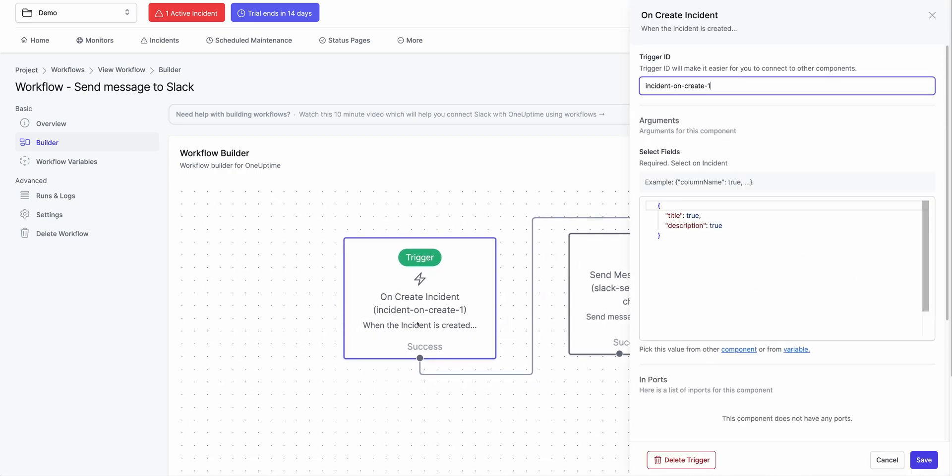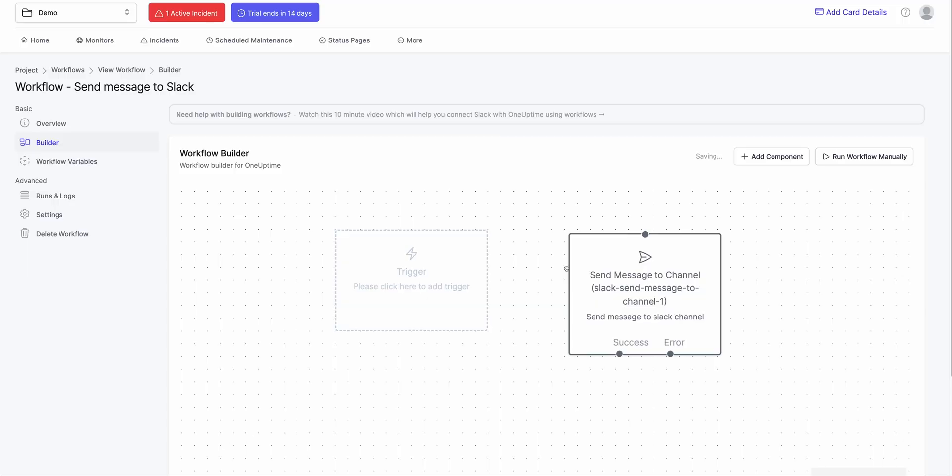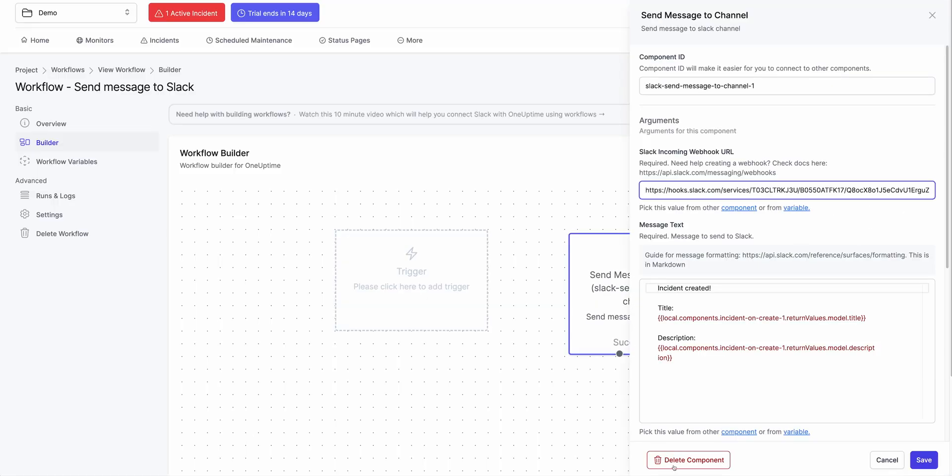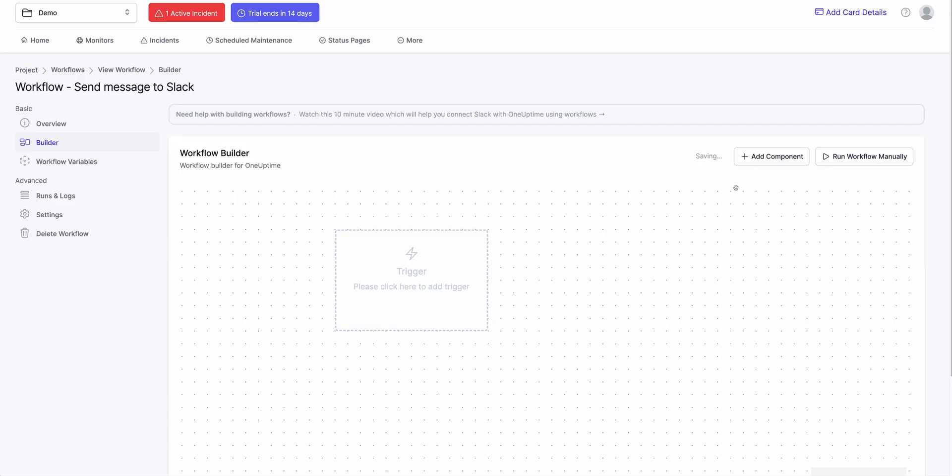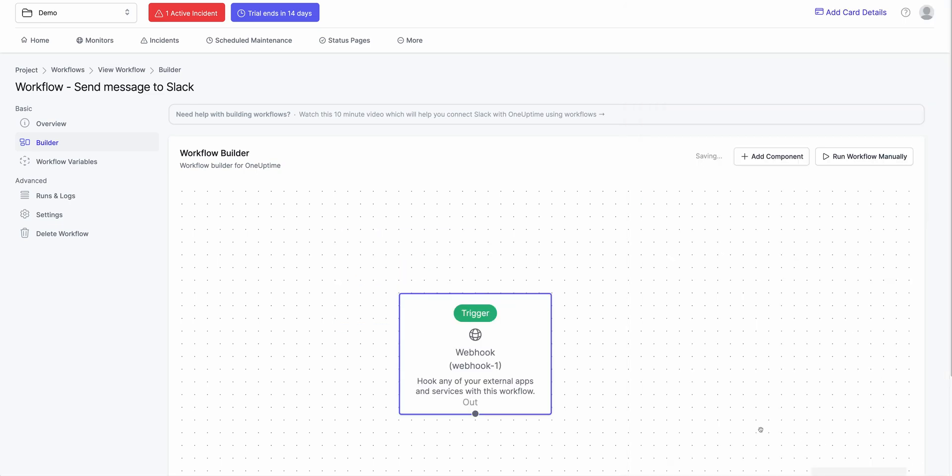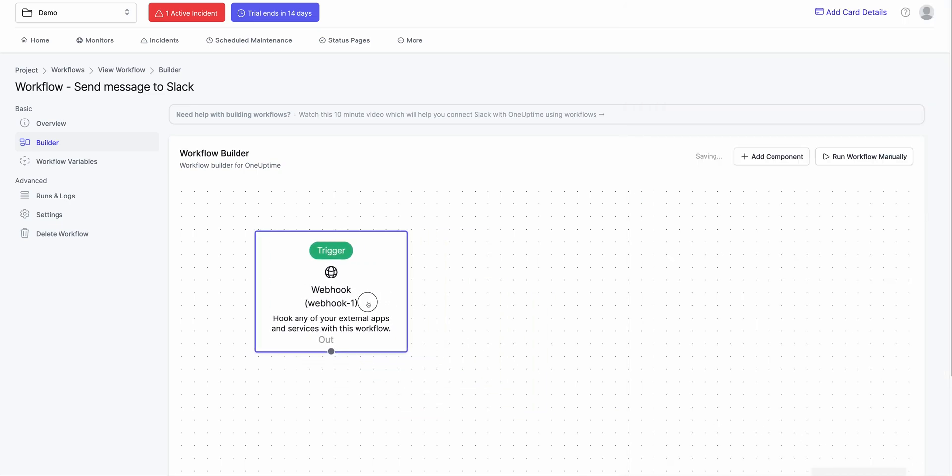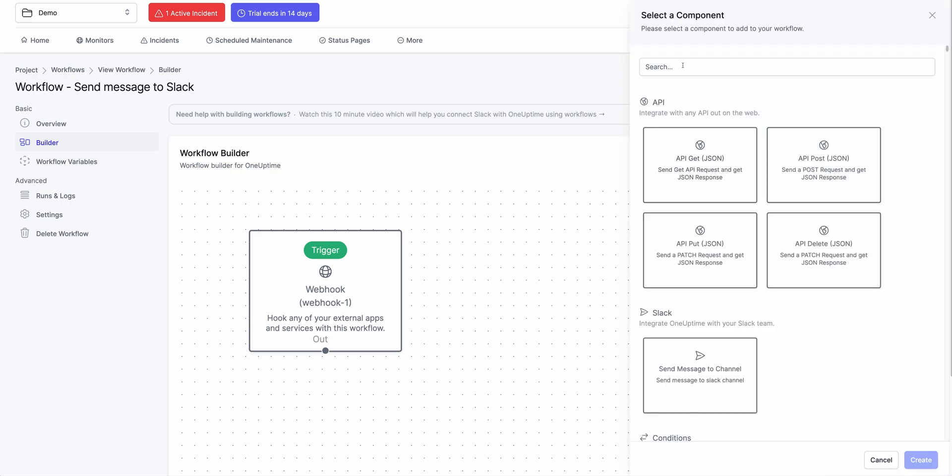You could listen to a webhook event. So instead of listening to one create incident, you could listen to a webhook event and you could say if something pings one uptime, create an incident or something as such. Or create a monitor or create a status page or create anything really.